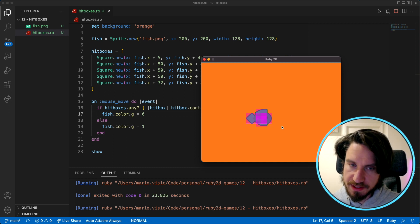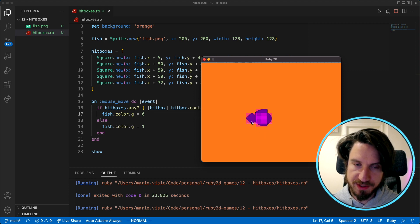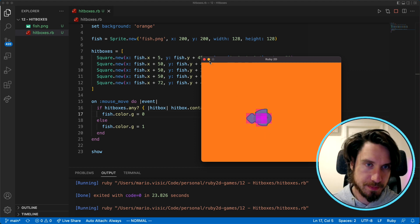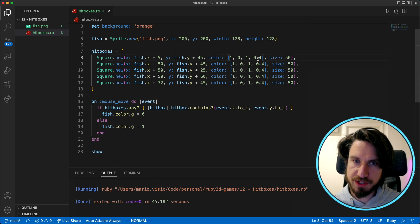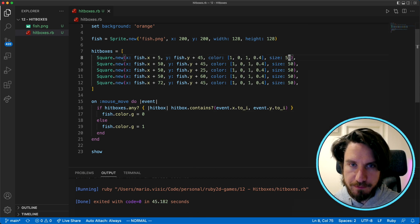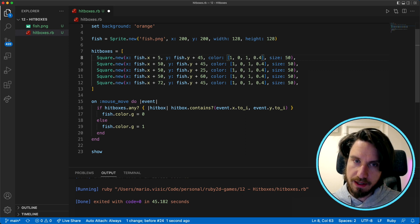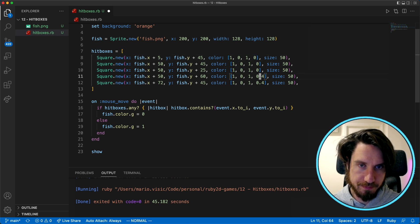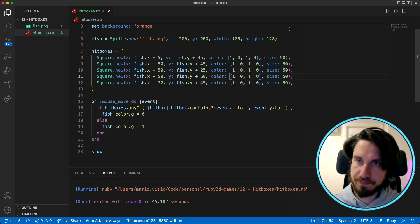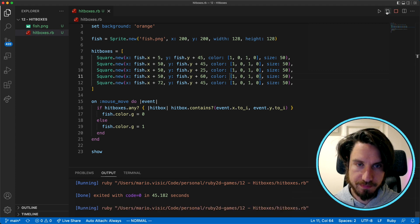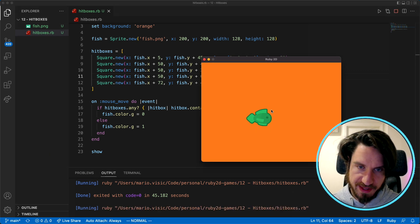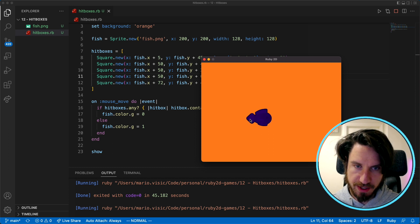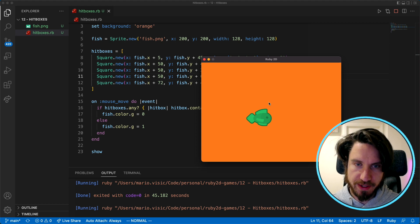The last thing to do is just to remove the coloring from the hitboxes just so that we can't see them, and the way I'll do that is I'll just change the last value here in the color which is the opacity so we're going to change it to zero. Awesome so now we've got that same behavior, you can see it's working really well with the cursor here. As soon as I go in it changes colors and we can't actually see the hitboxes.